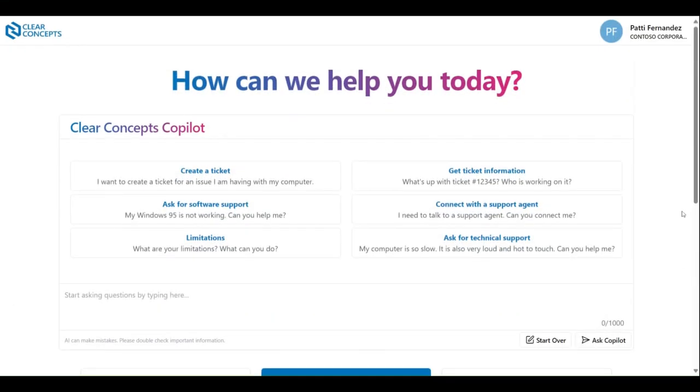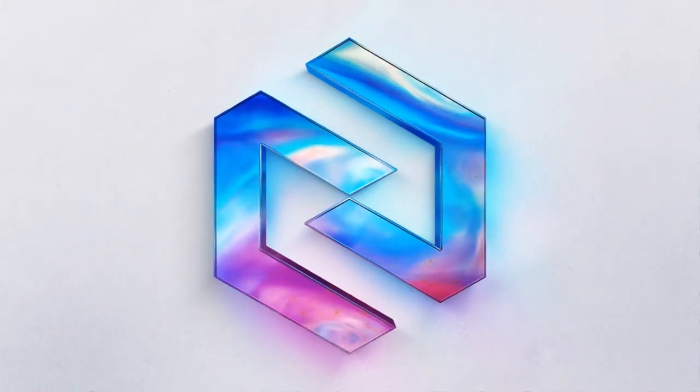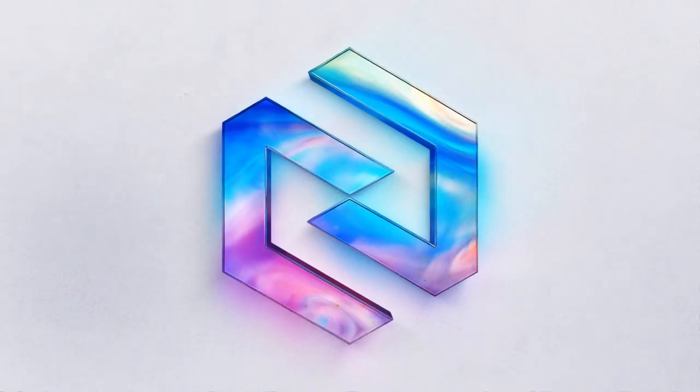Thank you for joining us in today's video, and be sure to check out the other instructional videos to get the most out of your experience using the Clear Concepts app.